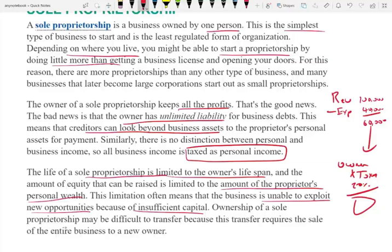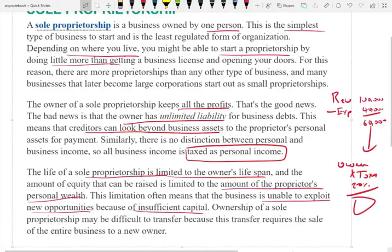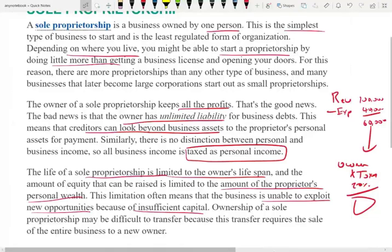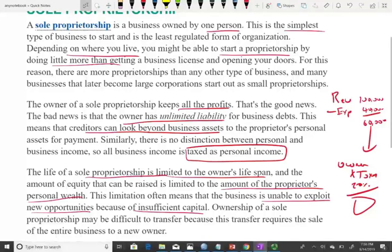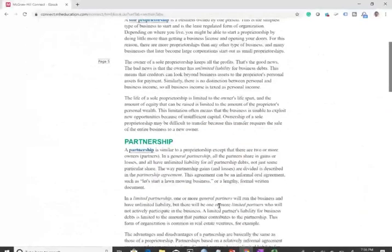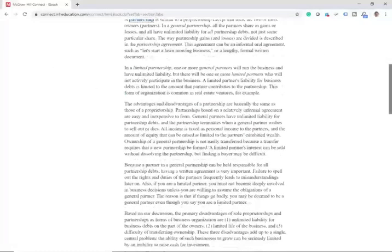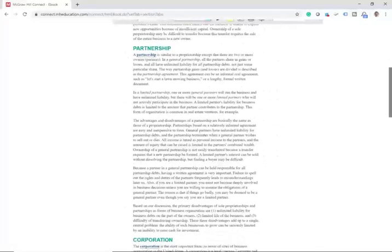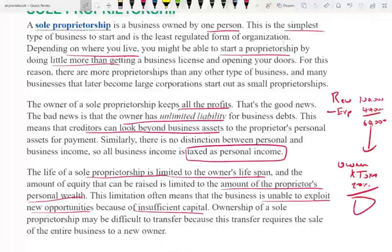The ownership of a sole proprietorship business can be difficult to transfer, especially if the owner is also the manager. This is one type of business — sole proprietorship. The other type of business is very similar to sole proprietorship, but it's called partnership. Think of a partnership as a multi-owner sole proprietorship for simplicity.